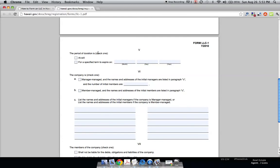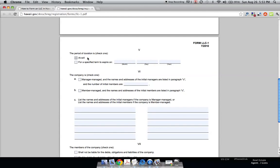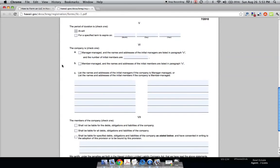The period of duration. You want to write at will unless your LLC is only going to be around for a year. Sometimes, construction companies will come in and just do an LLC for a year because they're only going to be building for so long. But most likely, you're going to be looking for an LLC that's going to have many years under its belt. And so, you're going to be clicking at will, hopefully.